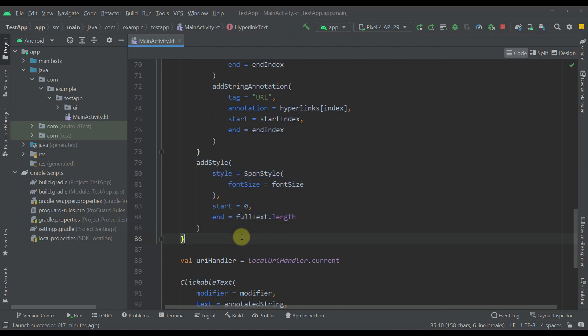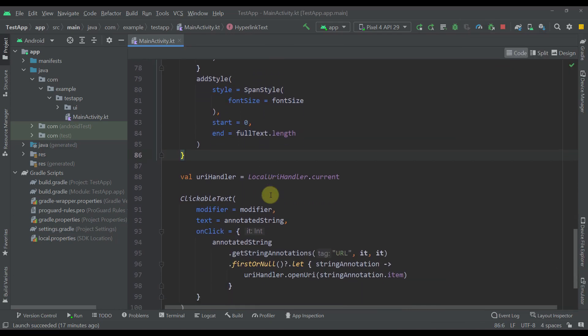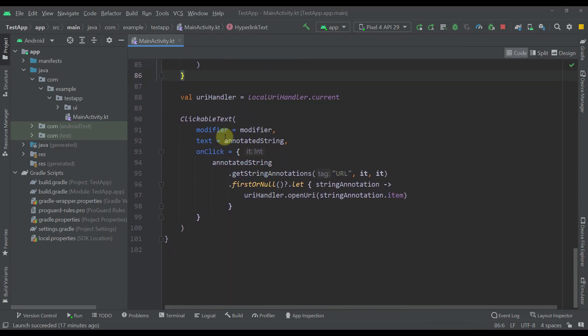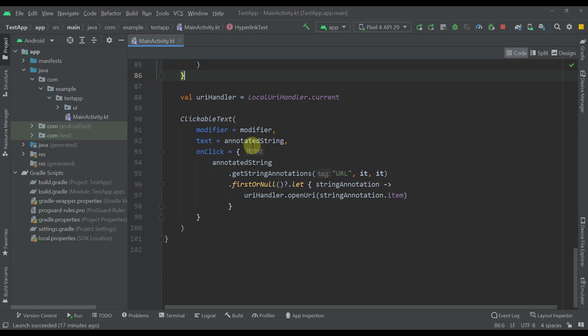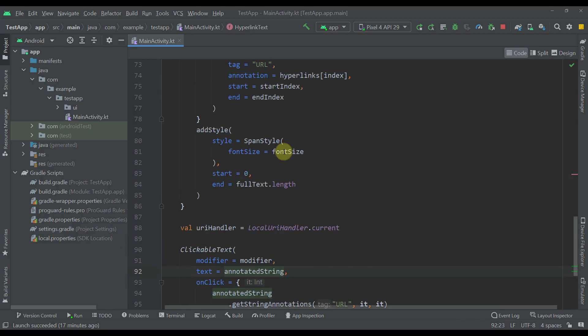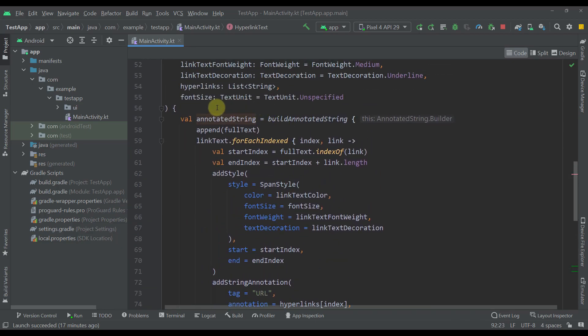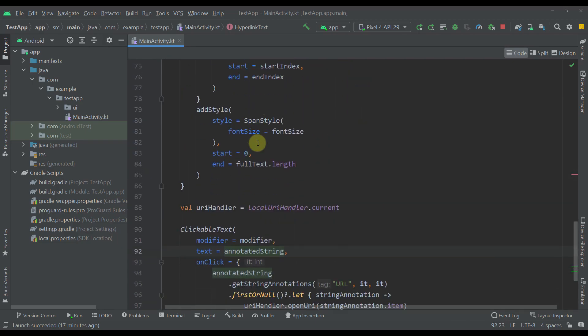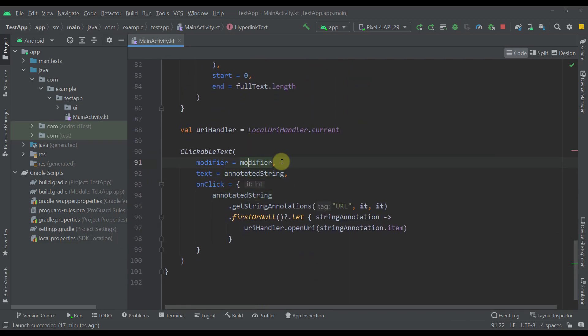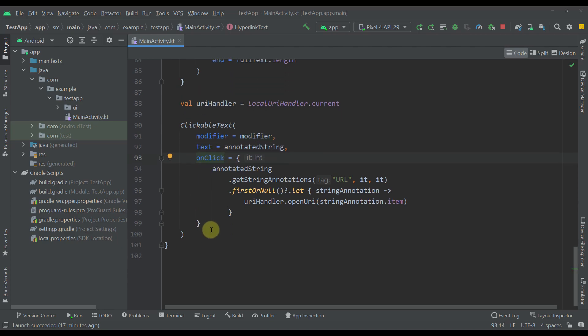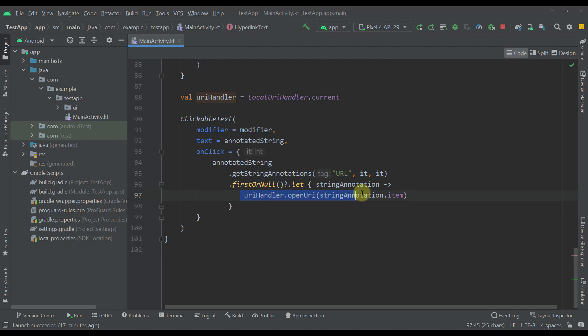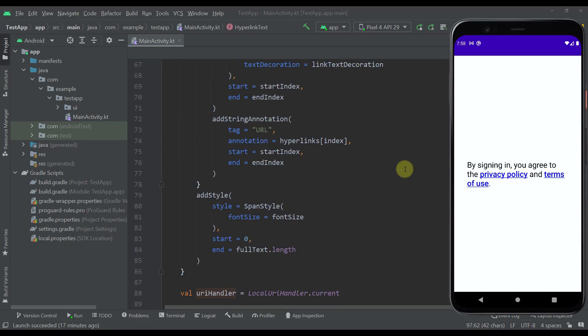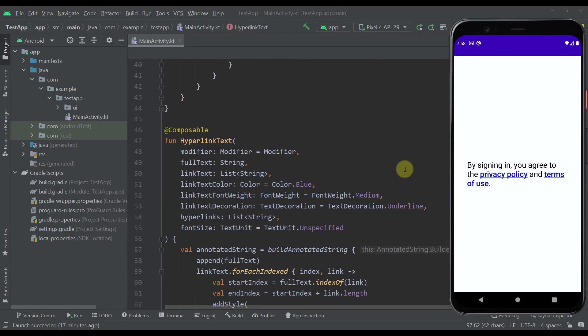After all of that I'm here calling a clickable text composable function. I am passing that annotated string which we have made right here. I am passing the modifier and I'm calling this onclick lambda to which I'm passing our annotated string and I'm calling this get string annotation function so that I can actually open up that URL whenever we click that text. That's basically how our custom hyperlink text composable function will actually work.